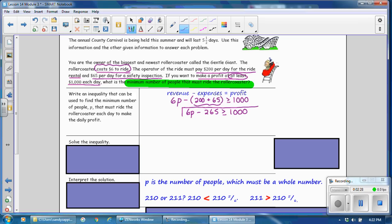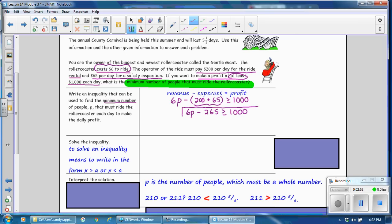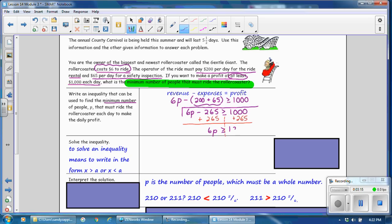That is our inequality to find the minimum number of people needed for the desired daily profit. To solve an inequality means to write it in the form p is greater than or less than some amount. First, undo the subtraction by adding $265 to both sides. Remember to perform the same operation on both sides. The symbol is preserved when adding and subtracting. This gives us 6p greater than or equal to $1,265.